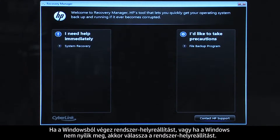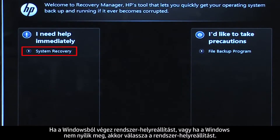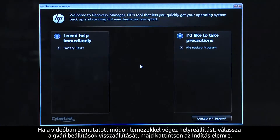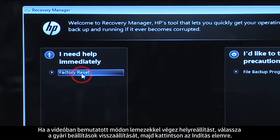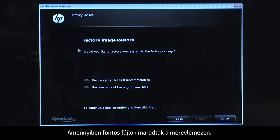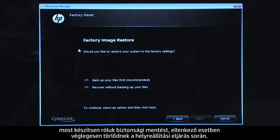If you are performing a system recovery from Windows, or if Windows will not open, you would select System Recovery. If you are performing a recovery with disks, as we are showing here, select Factory Reset and then click Start. If you have any important files that remain on the hard drive, you must back them up at this point, or they will be permanently destroyed by the recovery process.